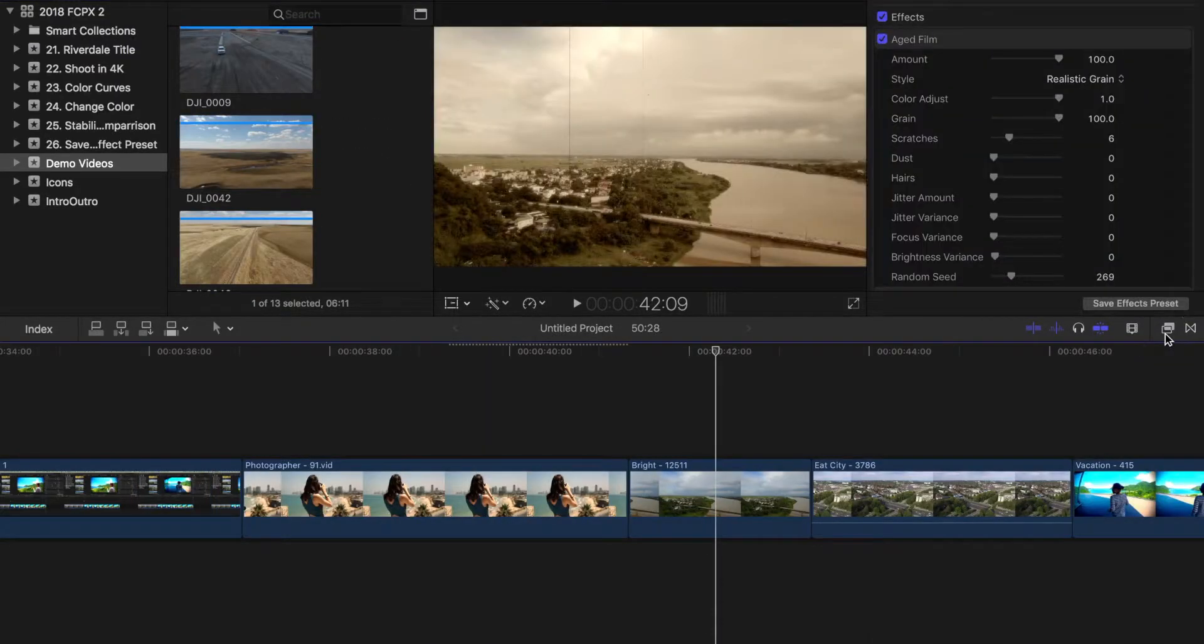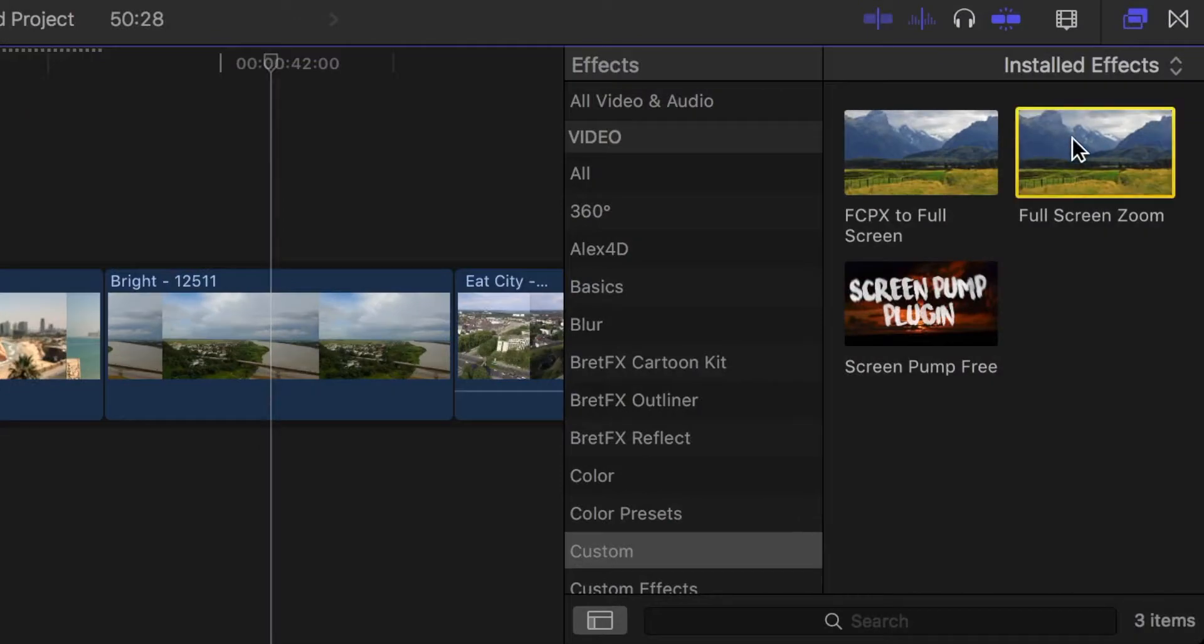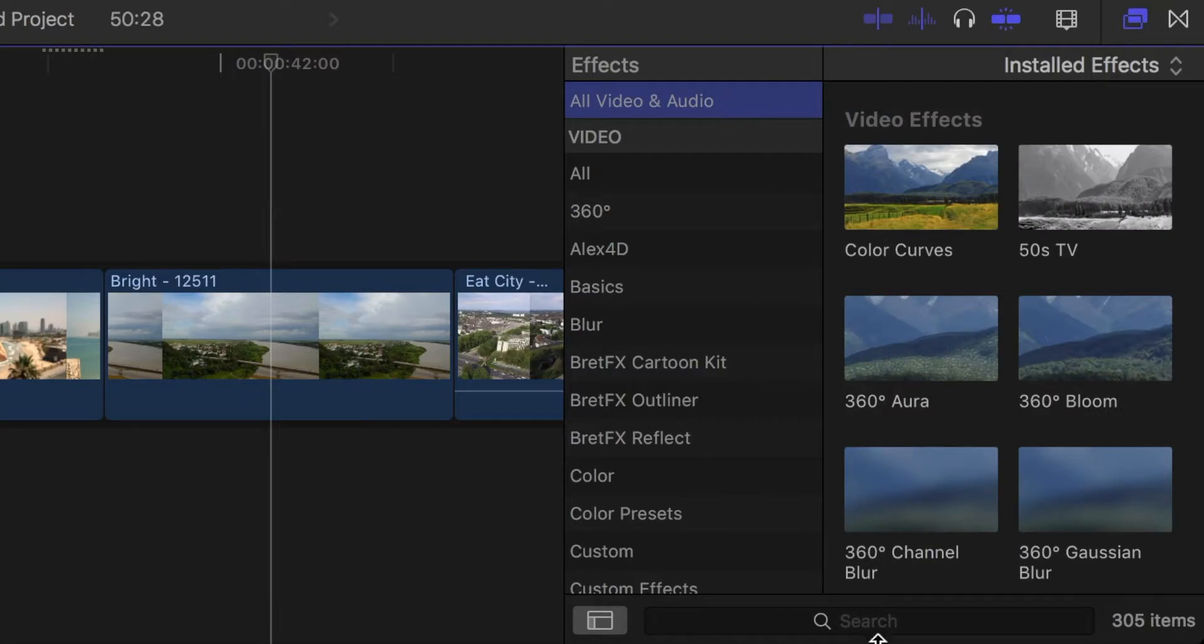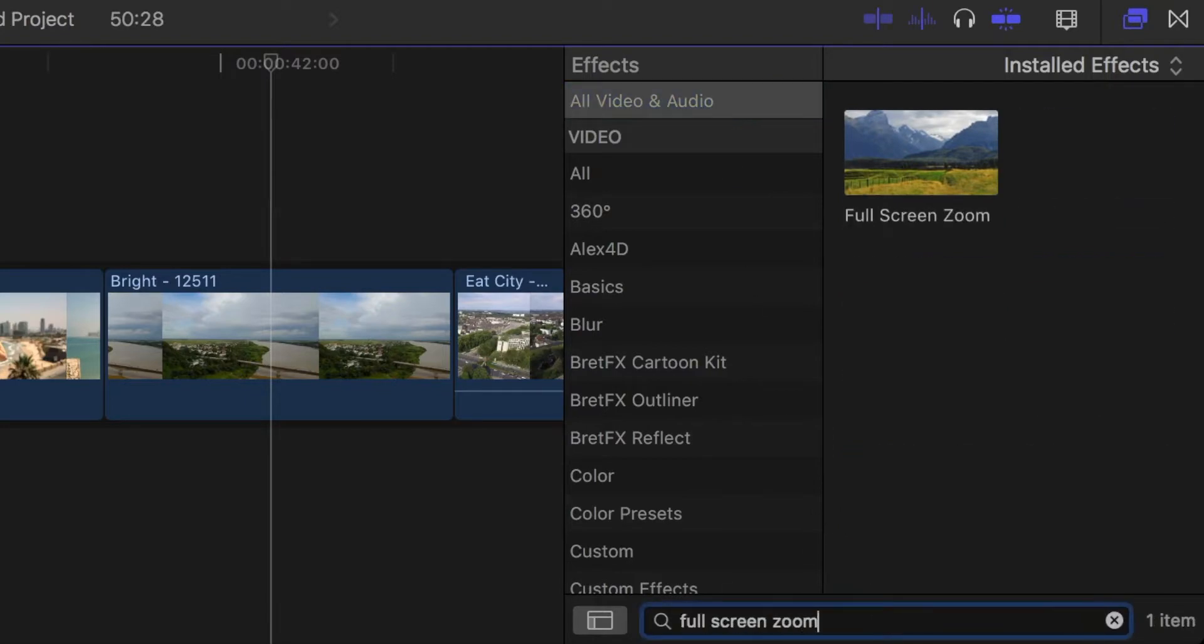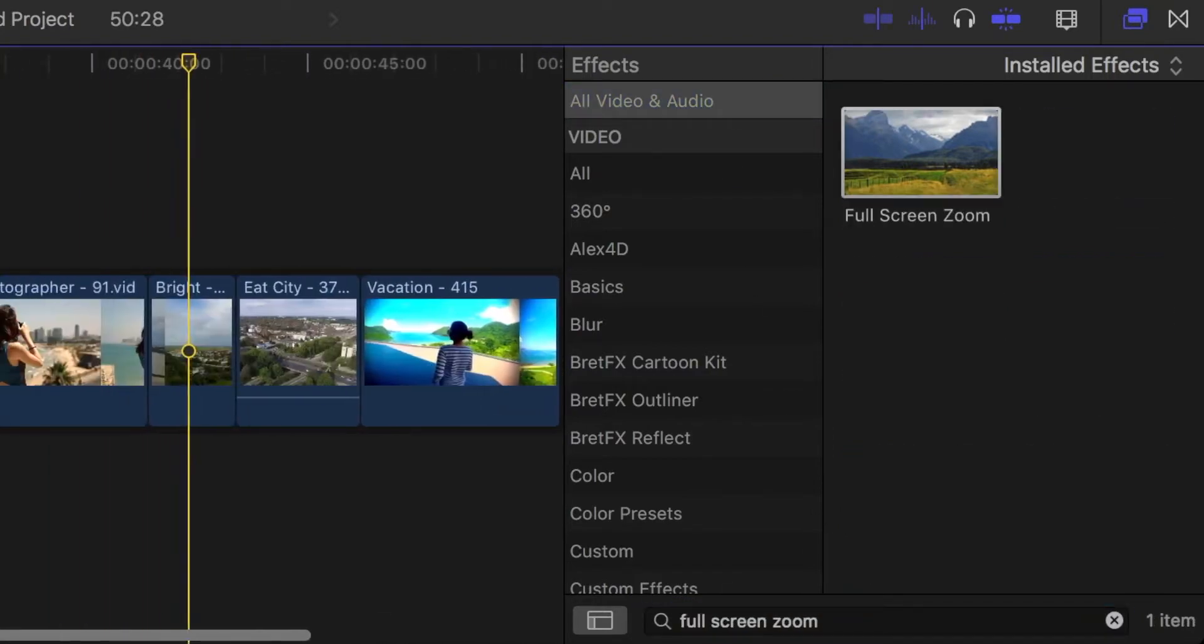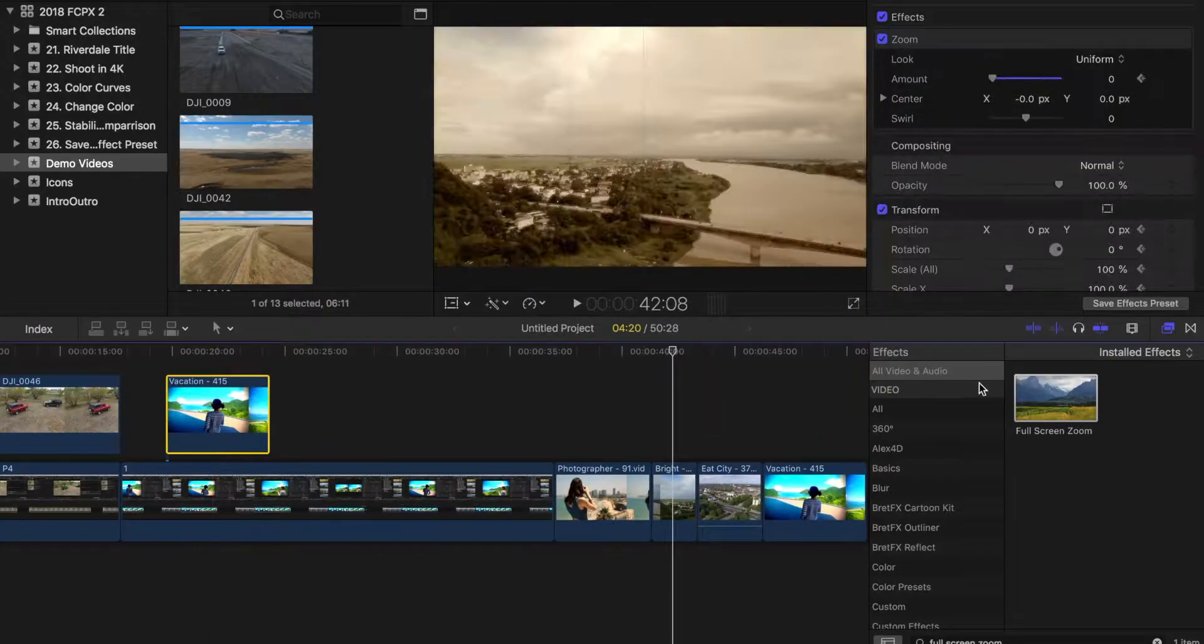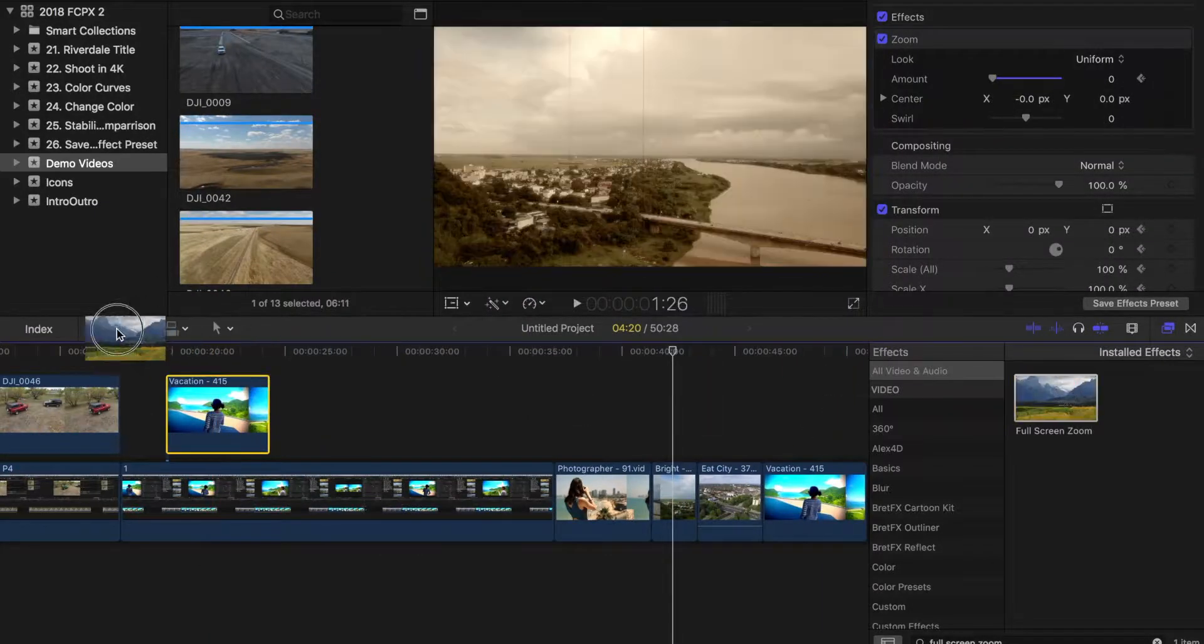Your custom video preset will be available in the category it was originally assigned. If you can't find it, select the All Video and Audio category and type in the preset name in the search bar. This effect can now be applied to a clip, just like any other built in effect.